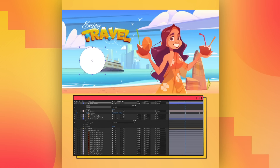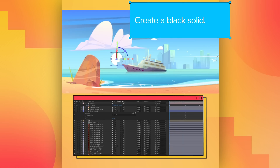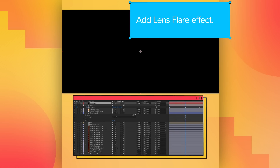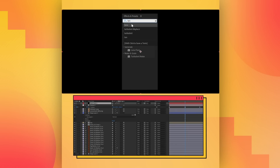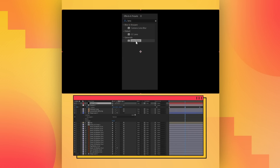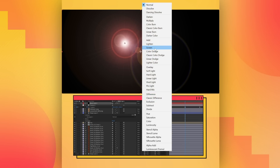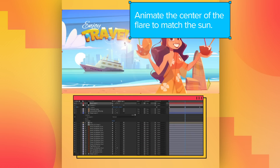Now we're going to create some atmosphere. Create a black solid. Add a lens flare effect on this layer, and in blending modes, toggle screen mode on. Animate the center of the flare to match the sun, so the light moves with the camera.